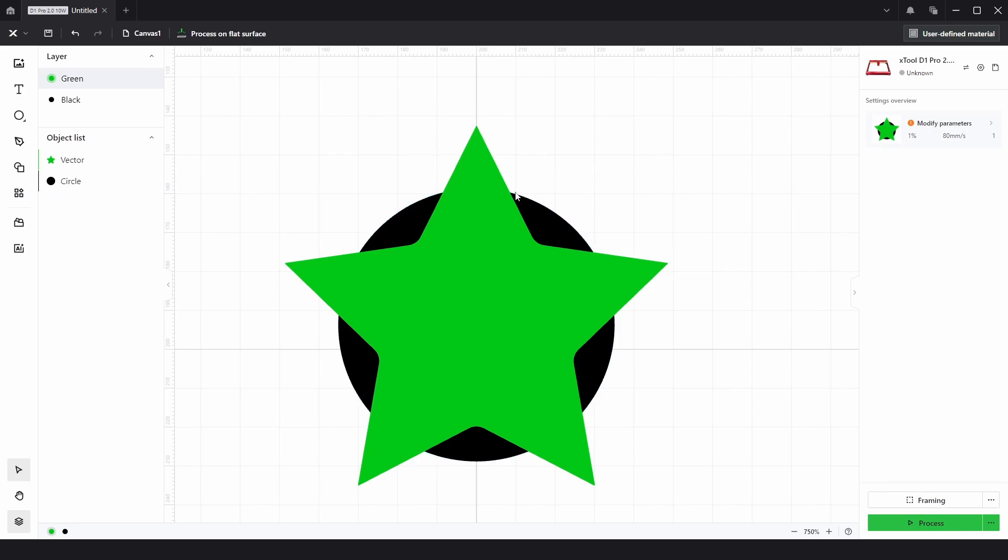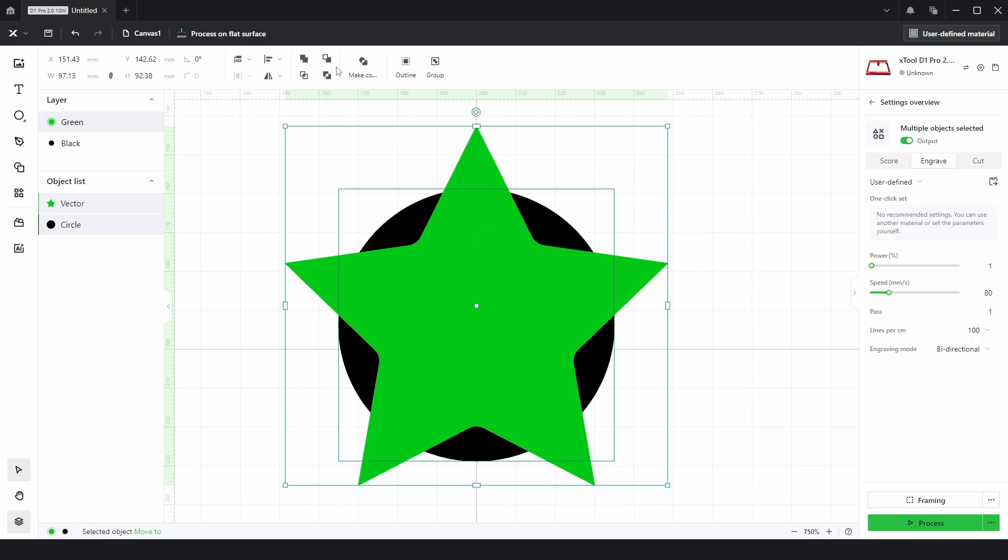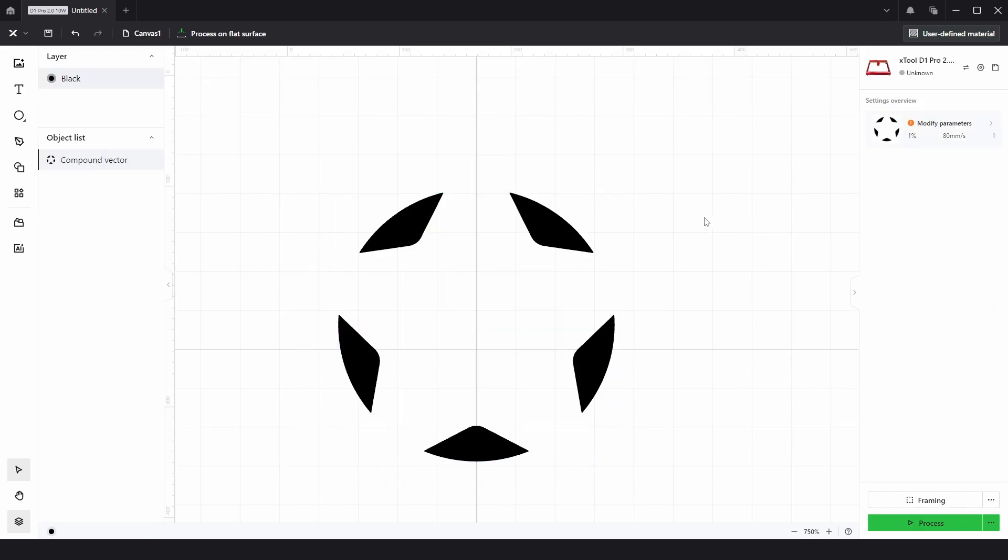So if we chose both and went to Subtract, that's exactly what we get.